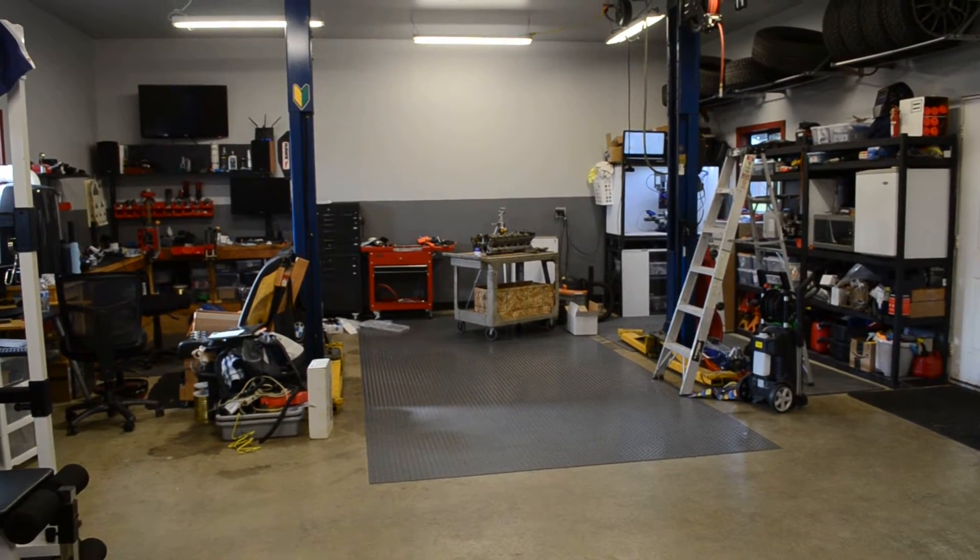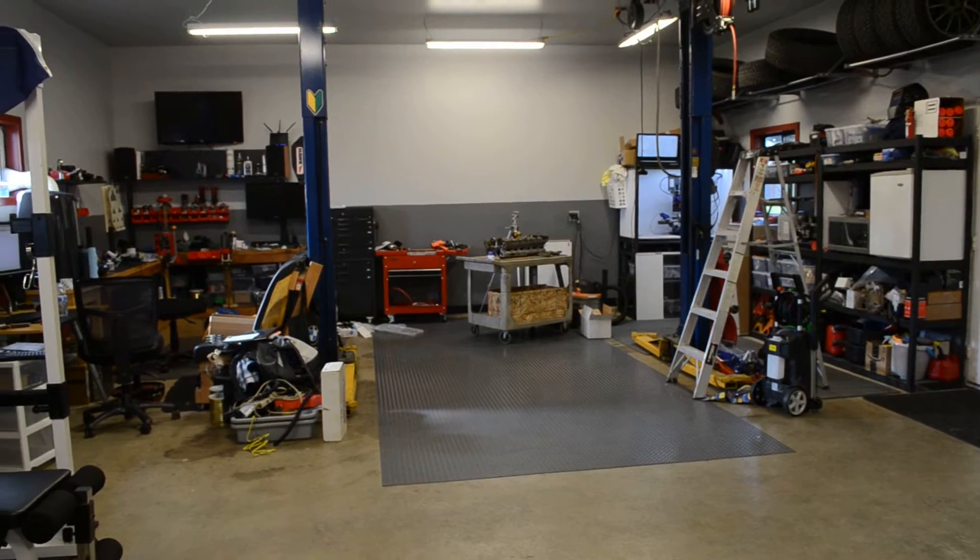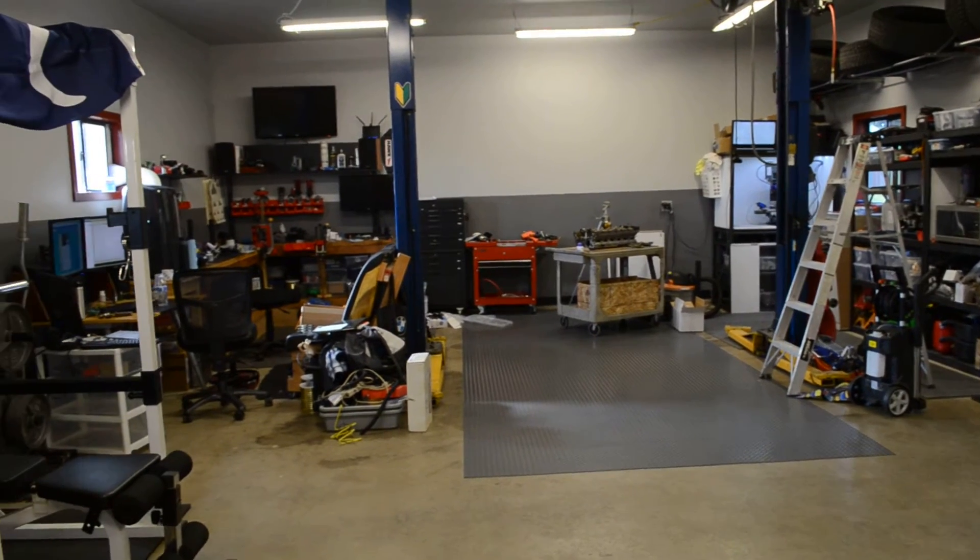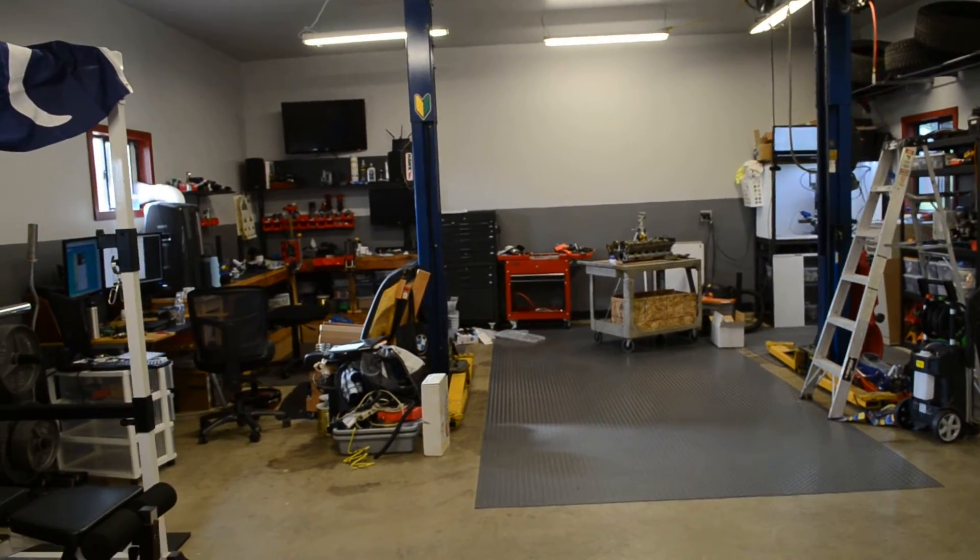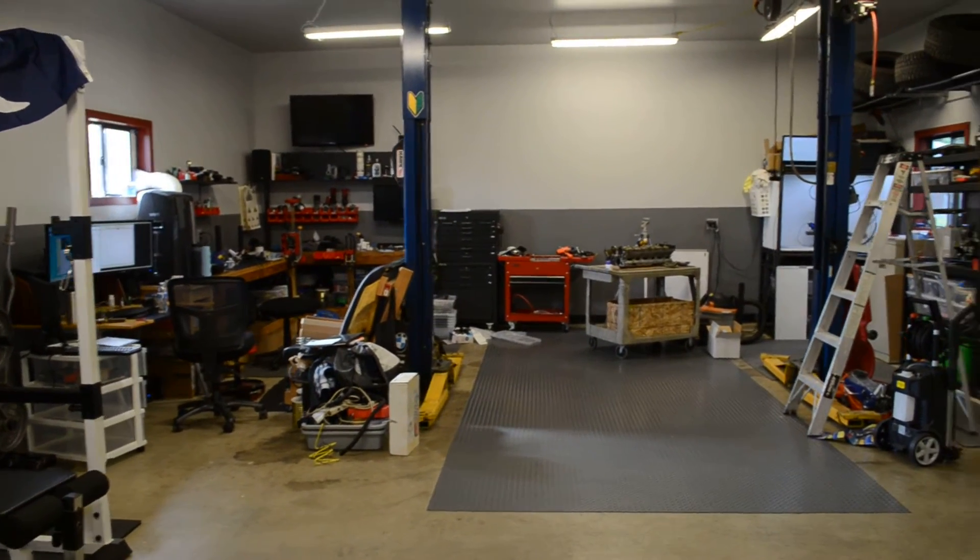Hey guys, this video is going to be a quick shop tour. This is where I hang out and make lots of cool stuff.